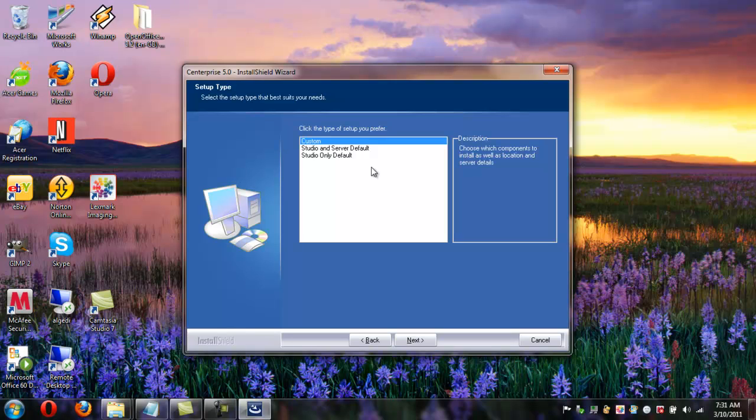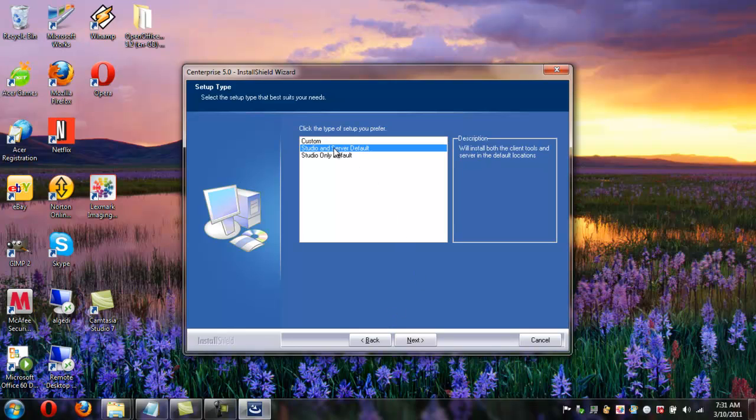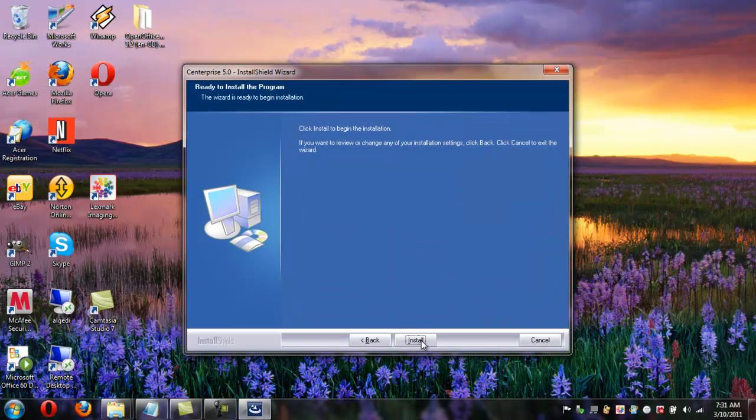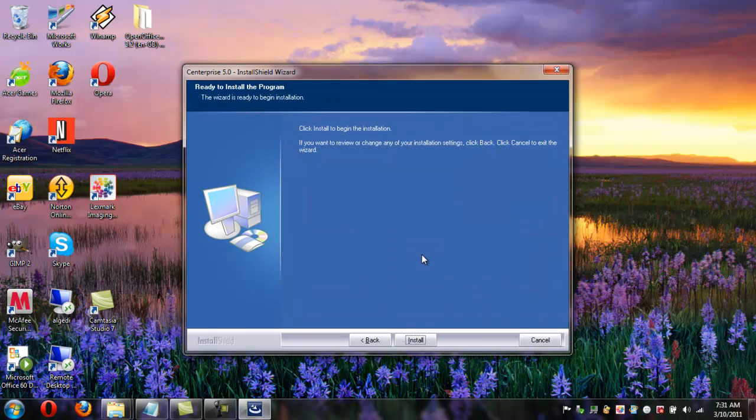If you have any trouble with the installation when installing the server, be sure to check the custom option and then uncheck the start service as soon as installation continues. In this case I will install both the studio and the server in the default location. Clicking next brings me to the install screen. So I say install.